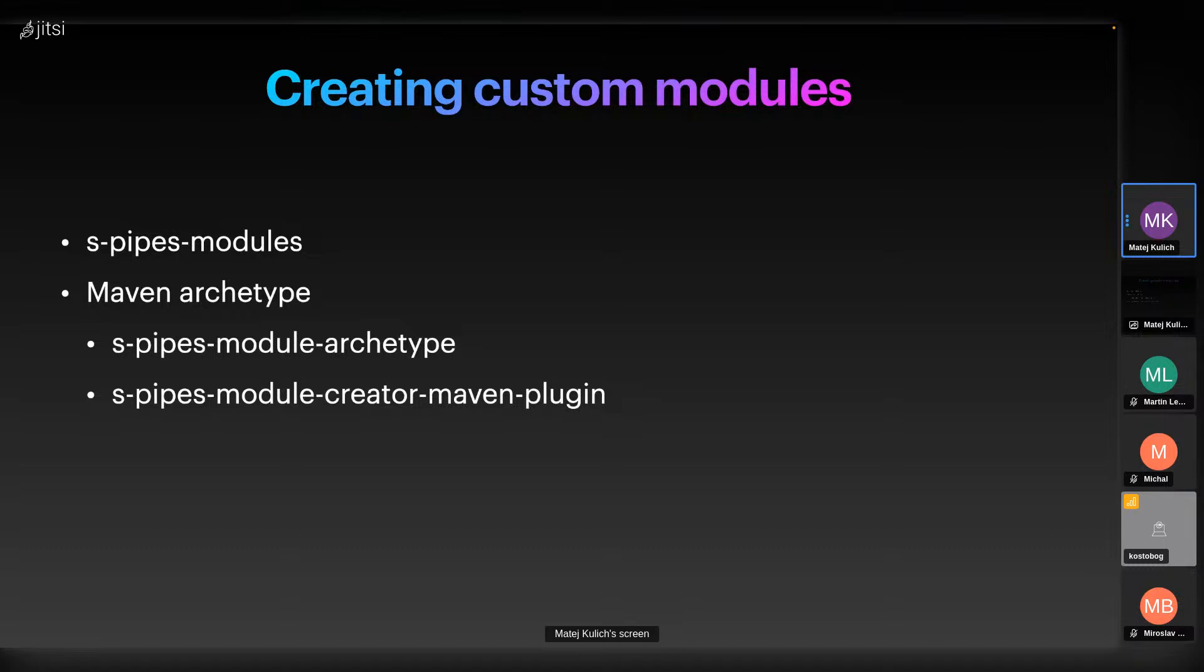We have the Maven plugin which is used for processing existing modules and it takes care of updating RDF ontologies.